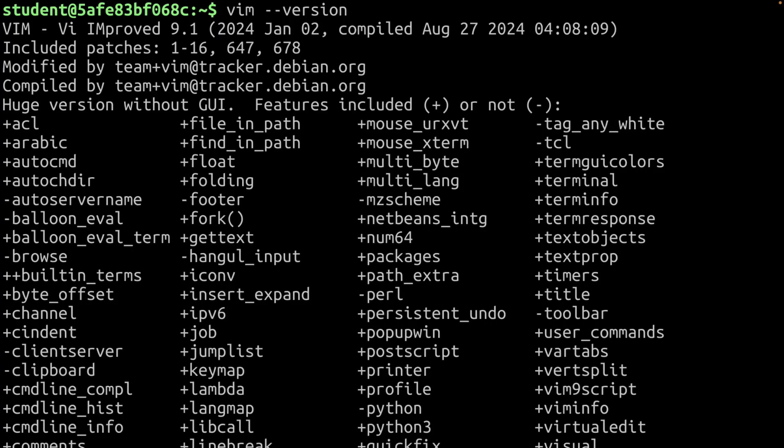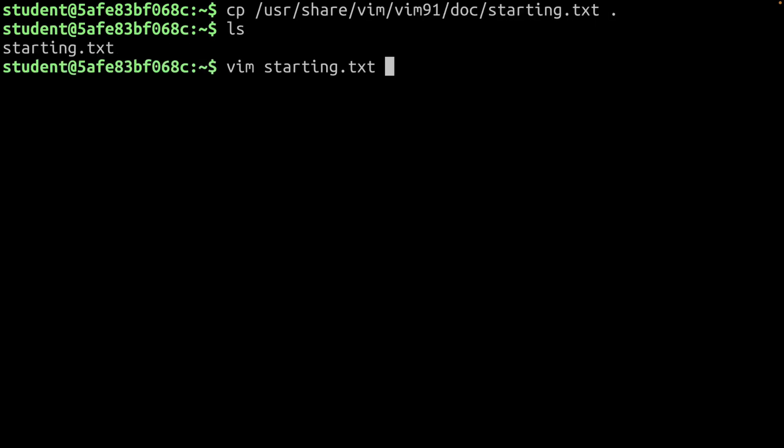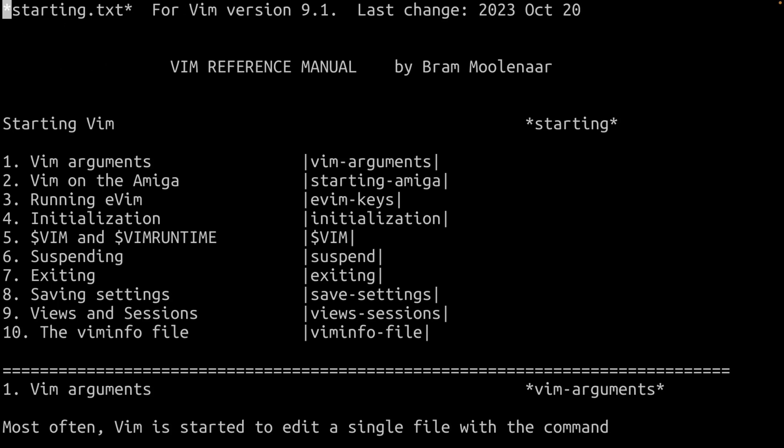In this class, we'll learn the basics of Vim, which covers opening files, navigating through them, making changes, saving them, or creating completely new files from scratch. If this is what you're looking for, let's begin.